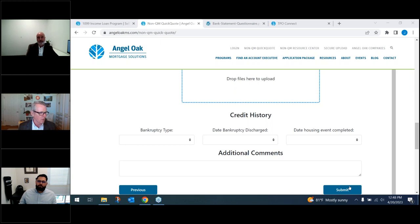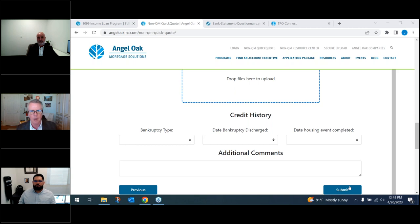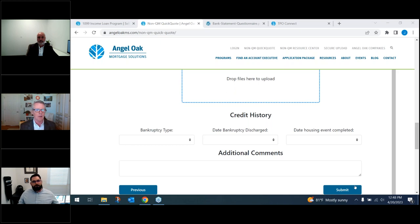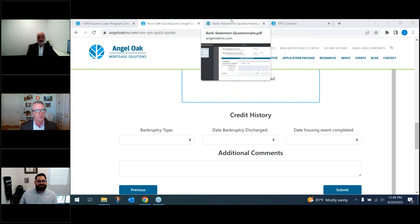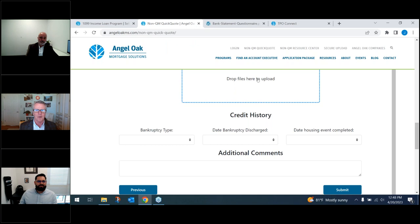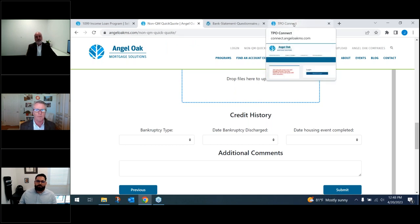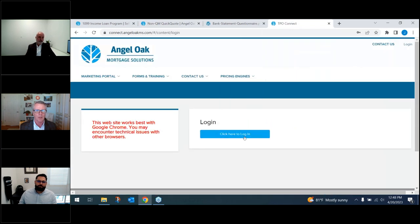Your account executive can reach out to go through your 2.25 lender-paid comp and specific scenario details. We've covered a lot. We've got about 12 minutes left and we want to talk about how to find these borrowers and how to market for them. Let's show the marketing portal.